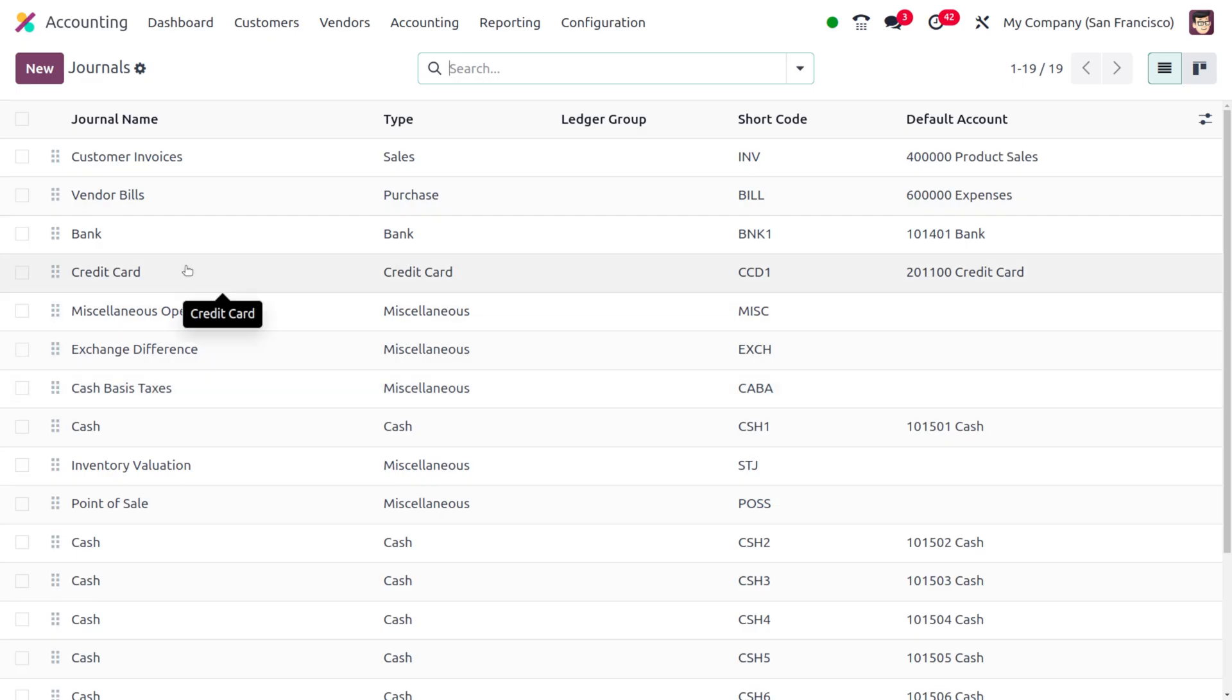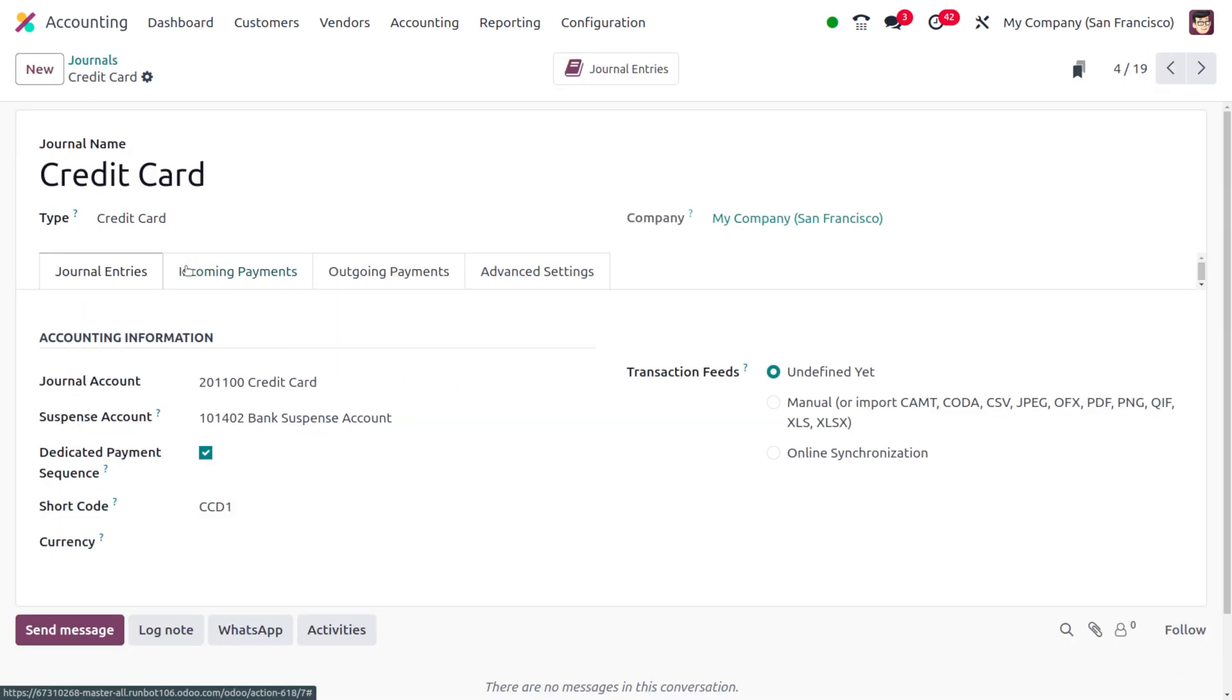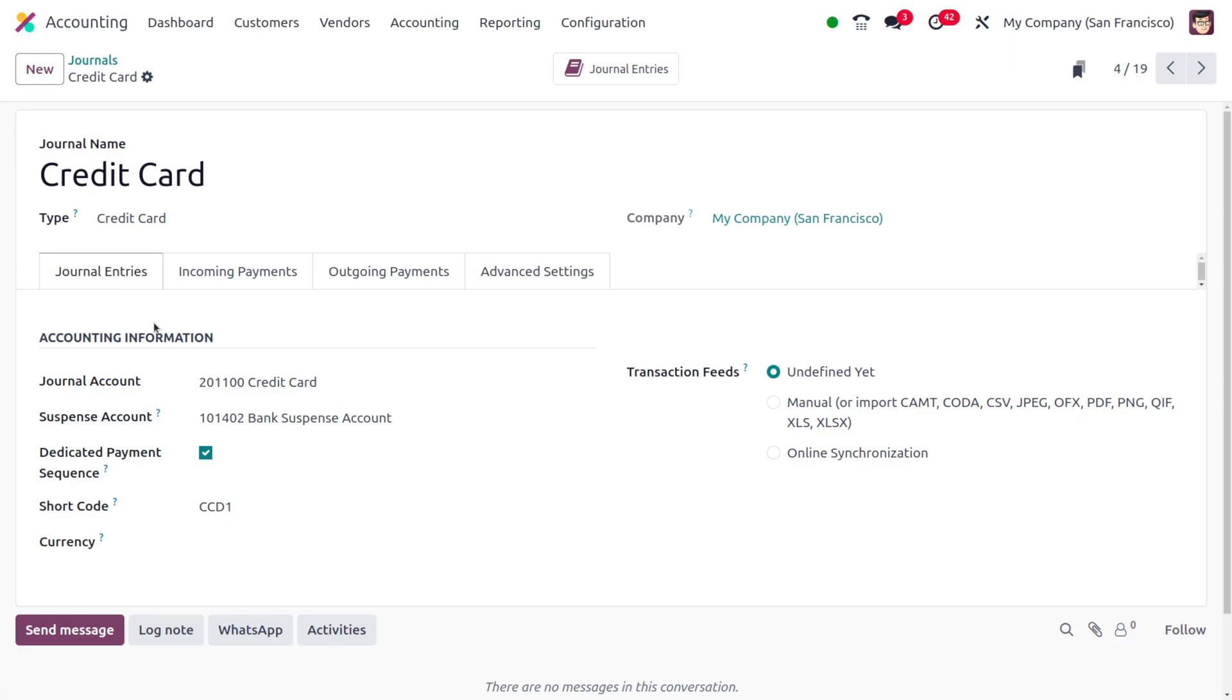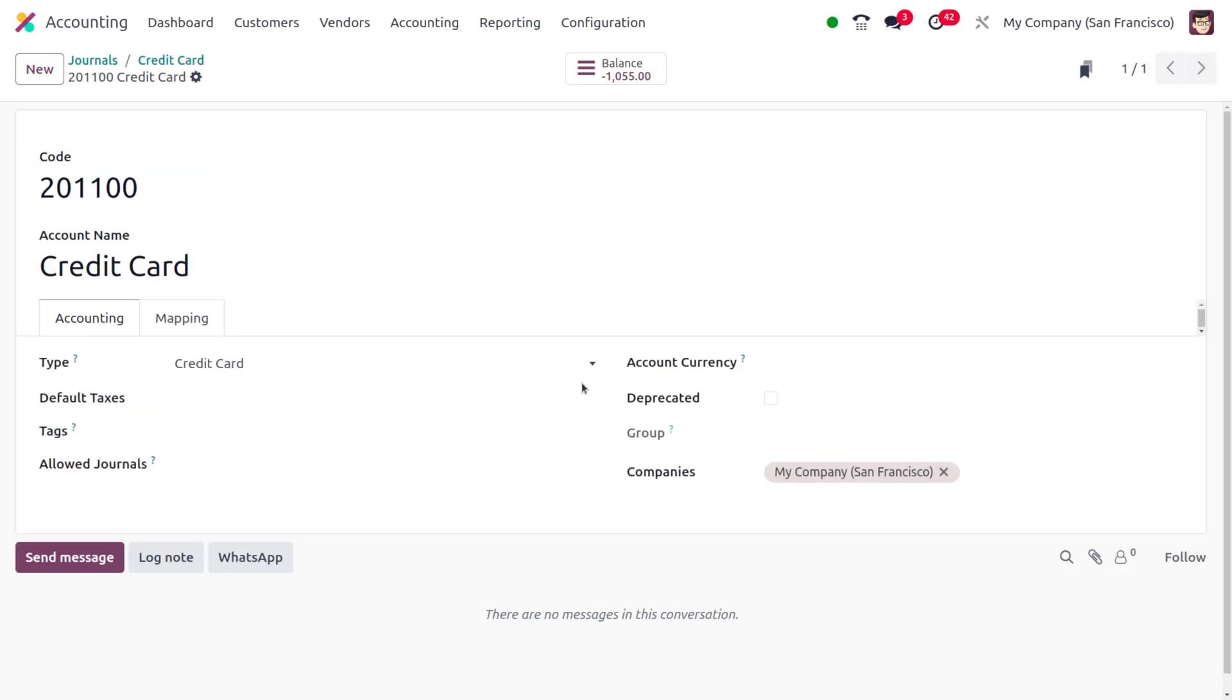Here you can find the journal that is created with the name Credit Card and the type also will be given as credit card. Under the journal entries you can find the basic information and the accounting information such as the journal account. Here you can see the journal account is set to credit card with its code.